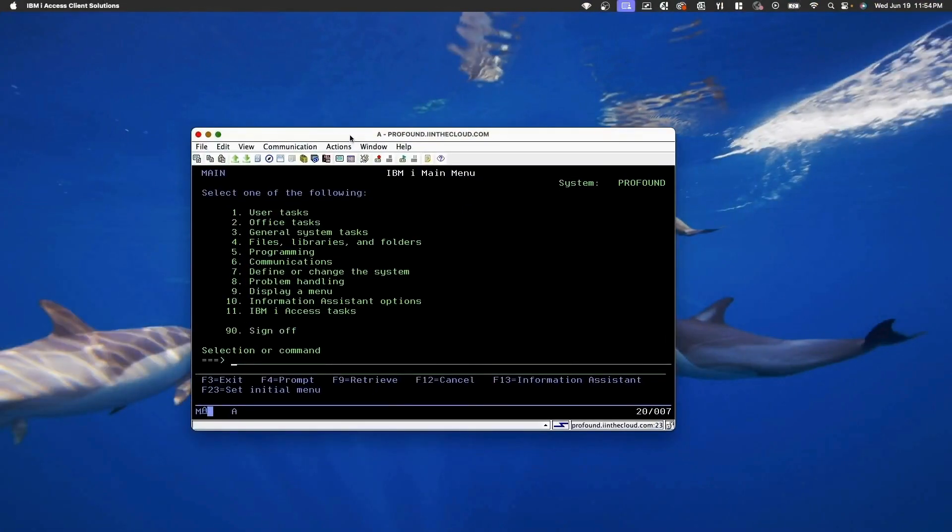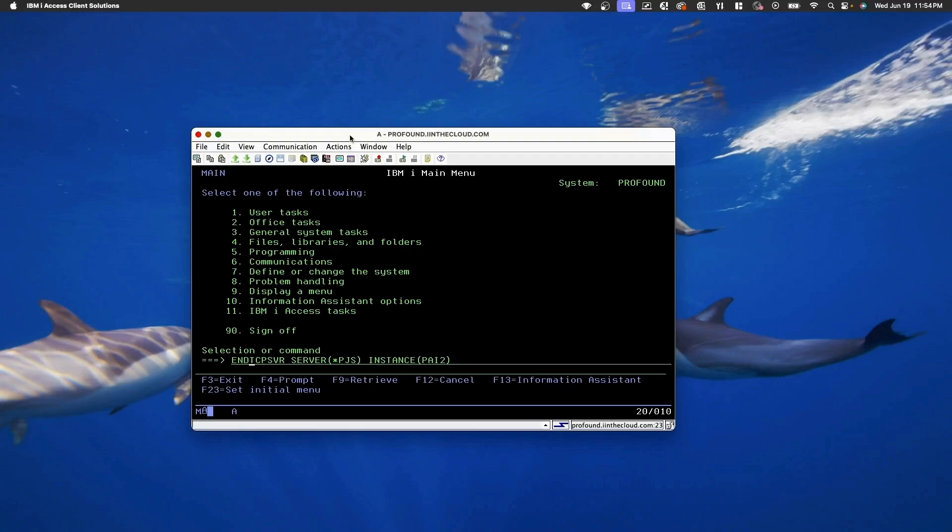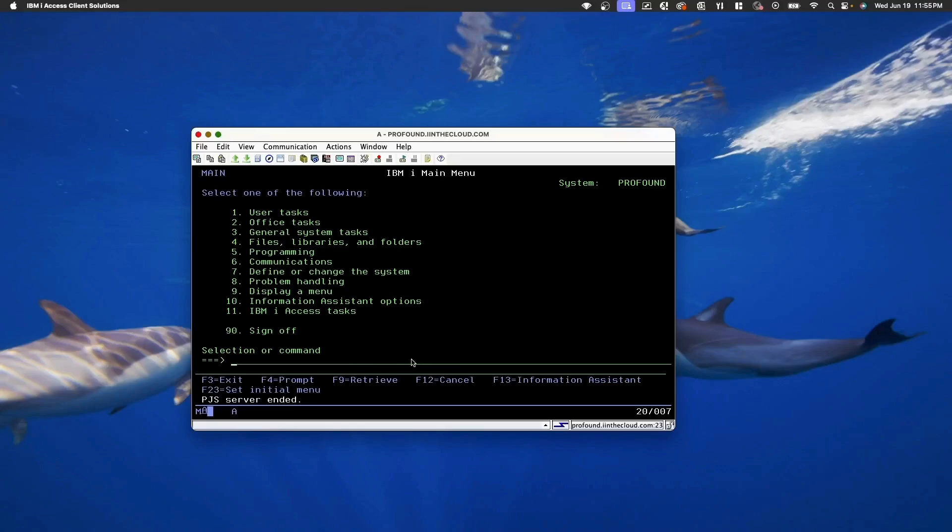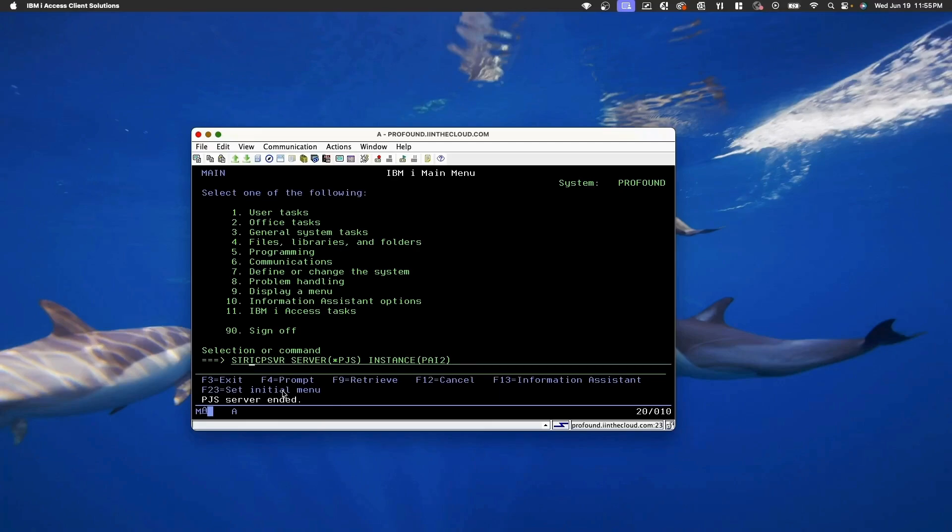I'm going to do this on a 5250 screen. And the command to end the server is ENDTCPSVR SERVER(*PJS), and then the instance should have your instance name. If you remember in our install, I named it PAI2, so that's what I'm going to put here. I'll hit enter, and that has ended the server. Now I'm going to F9 and just change this beginning to STR and hit enter to restart it.